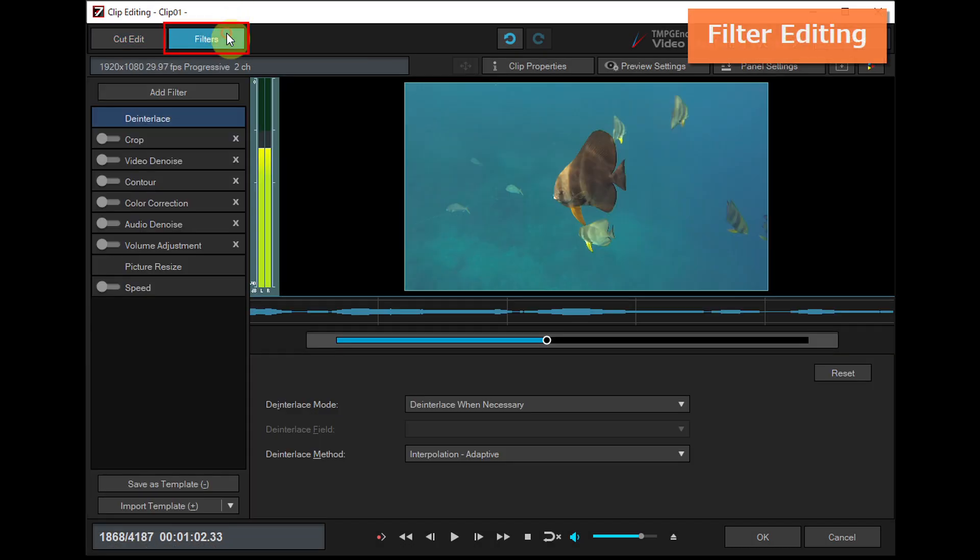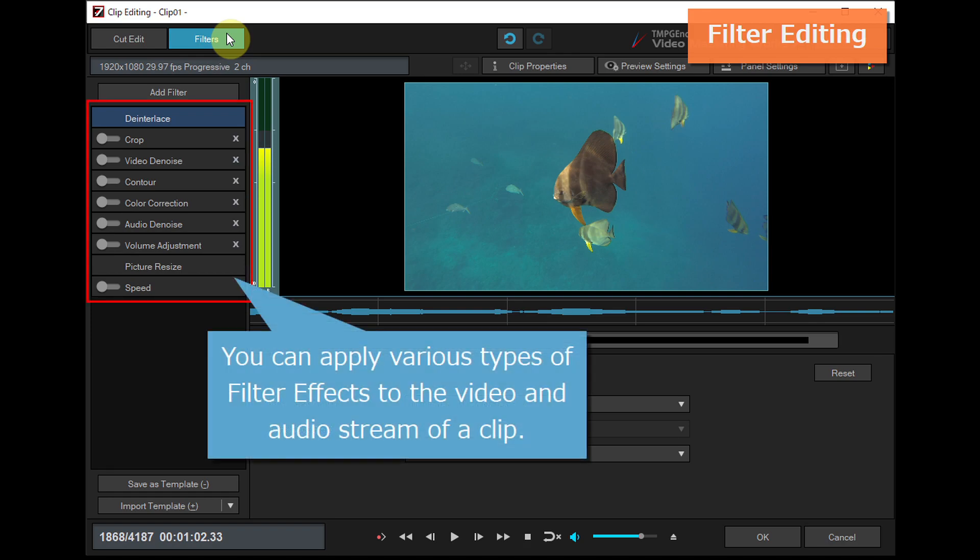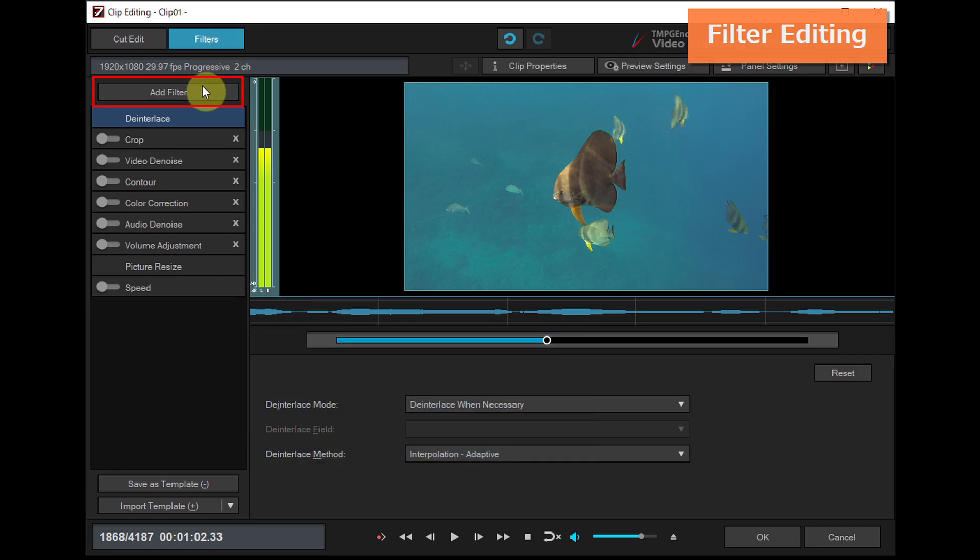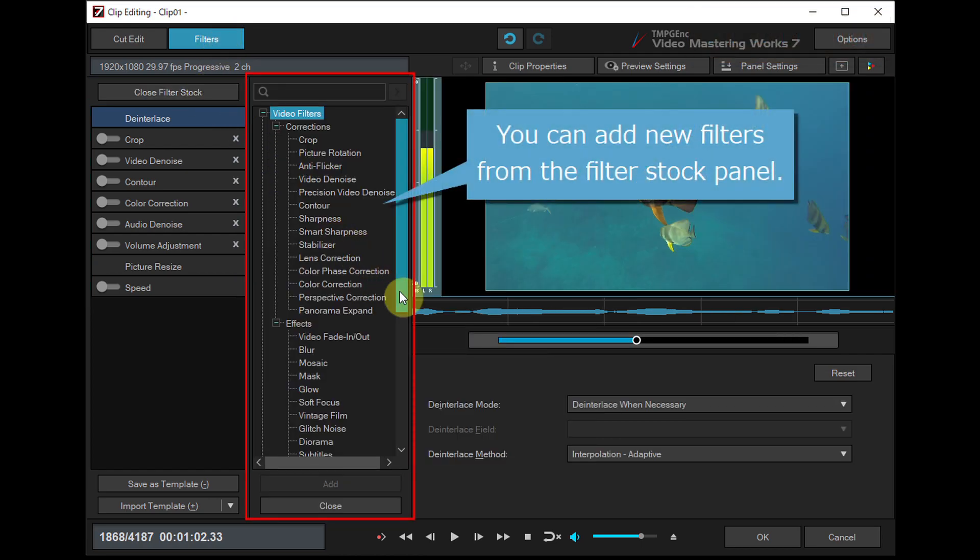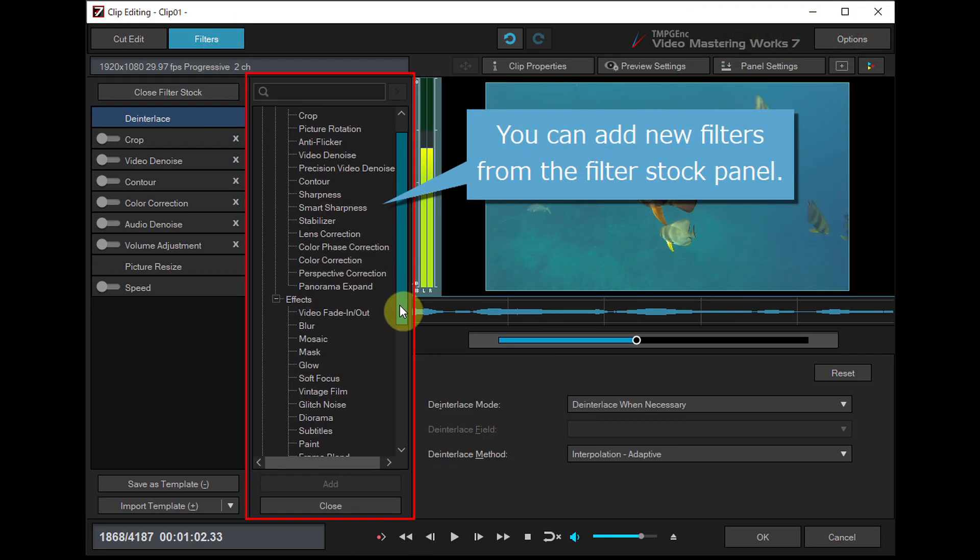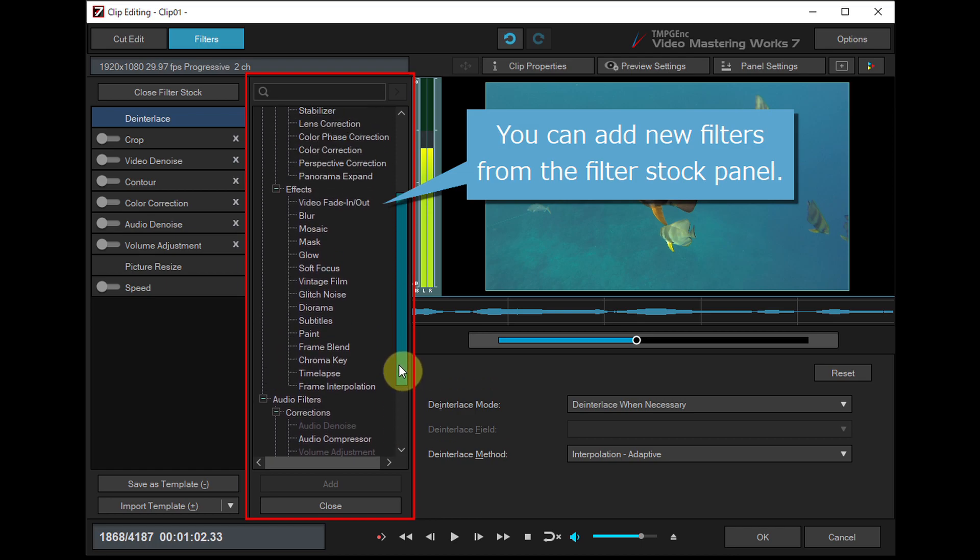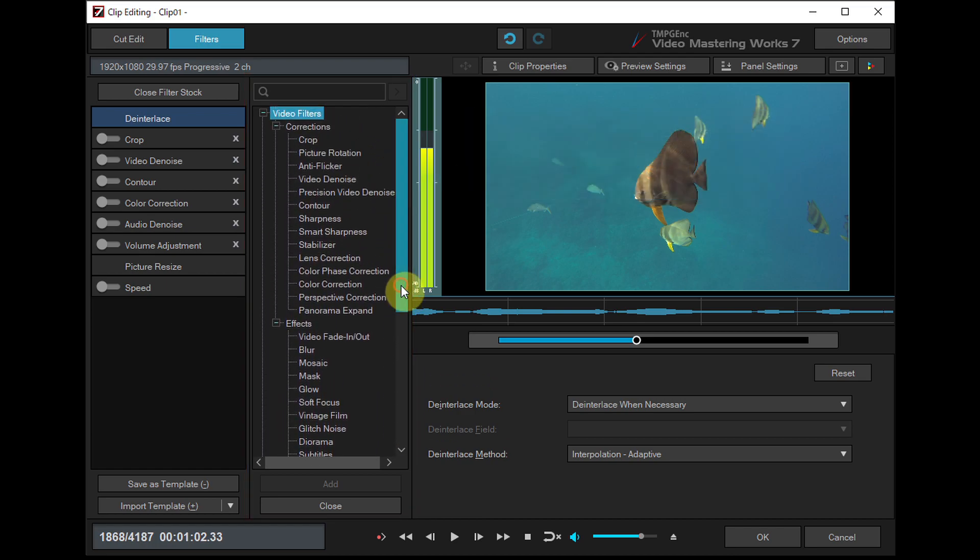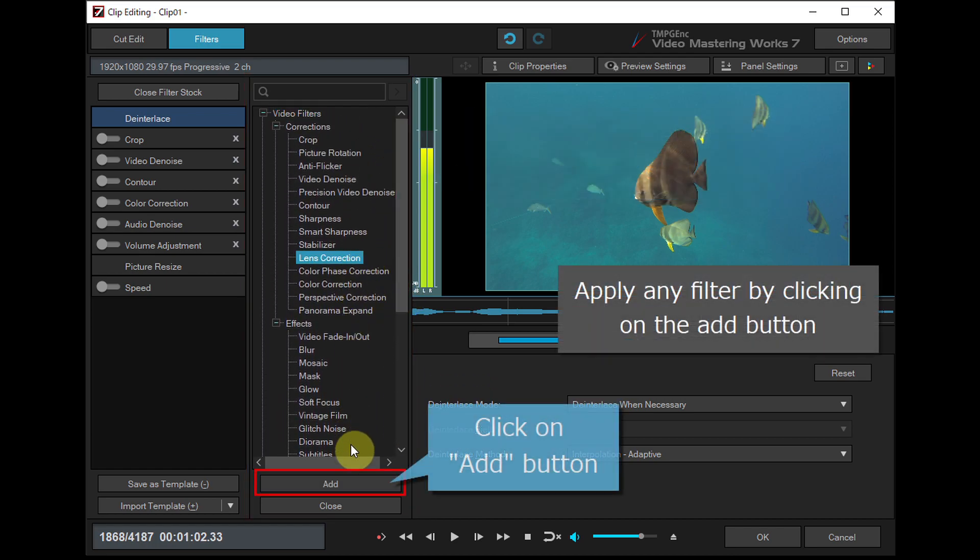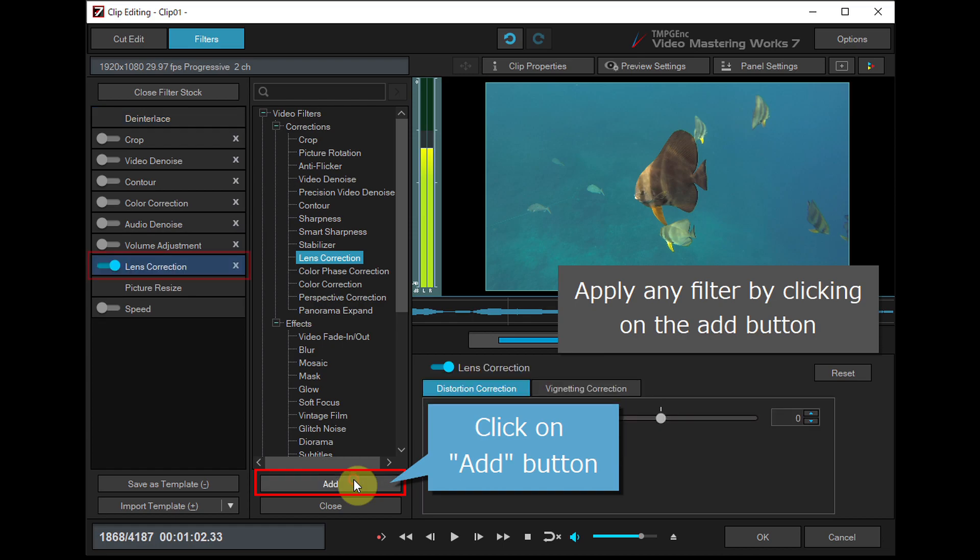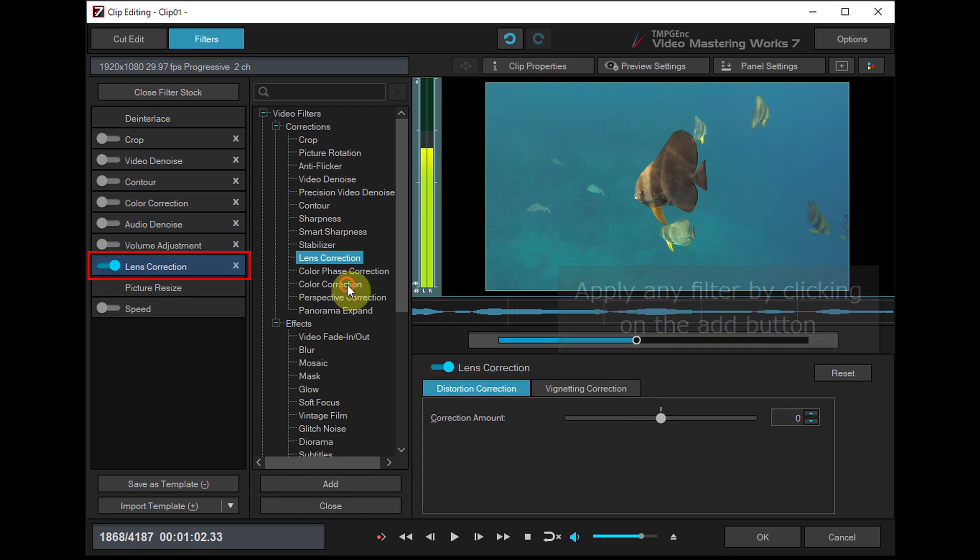In the filter editing window, you can apply various types of filter effects to the video and audio stream of a clip. By clicking on the add button, you can add new filters from the filter stock panel. Apply any filter by clicking on the add button.